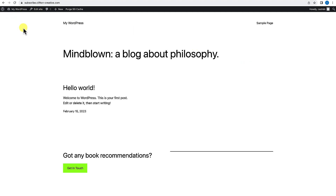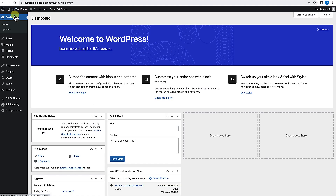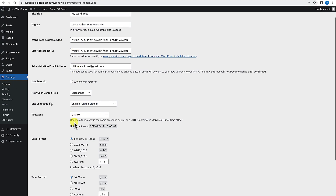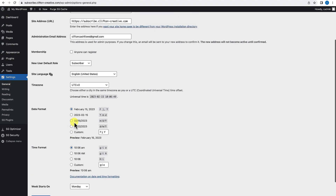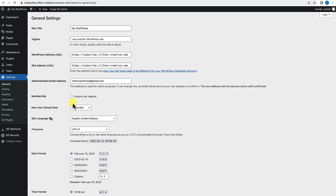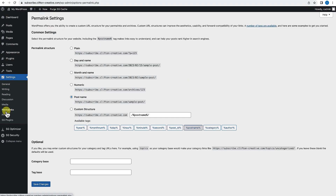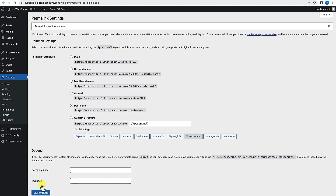When you first install WordPress, go ahead and go to the dashboard, go to Settings. You want to make sure that under Settings, General, all these settings are exactly the way that you like them. Then you also want to go to Permalinks and just make sure that the permalinks are set the way that you like them. I'm going to go ahead and save that.